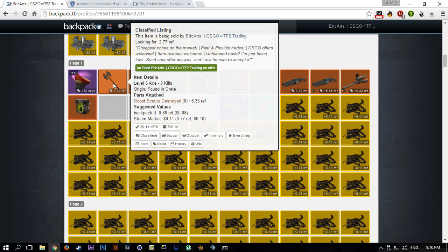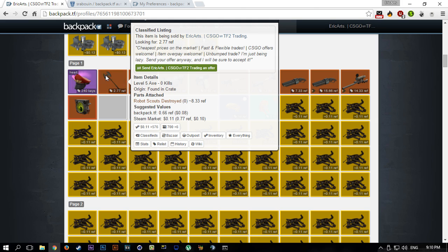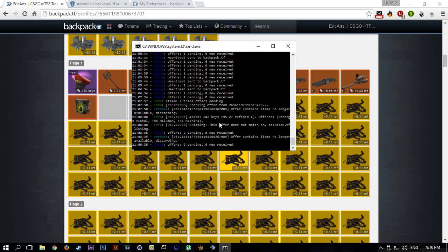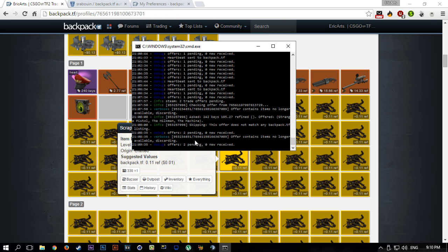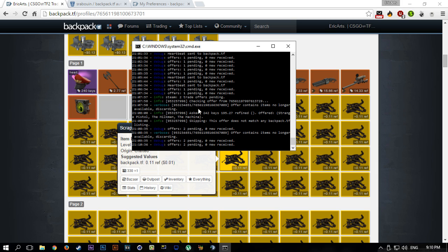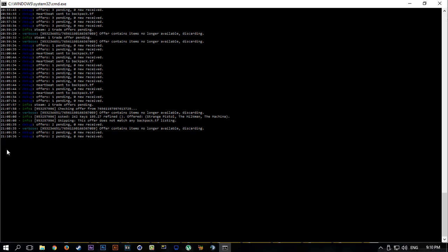If someone offers me 2.66 in pure metal but also includes two craftable weapons, the bot will recognize two craftable weapons as one scrap so it will accept the offer as well. I believe you have a setting for that in the settings as well. But if someone offers like 2.33 for this item that I'm trying to sell for 2.77, then it will not accept it.